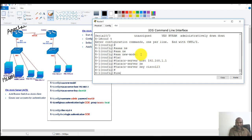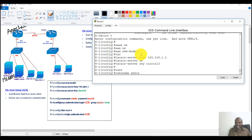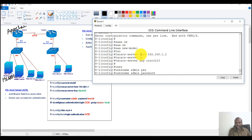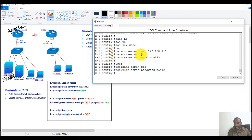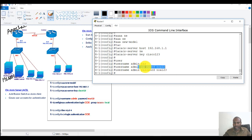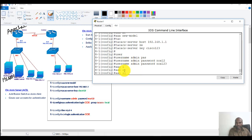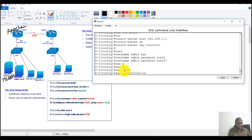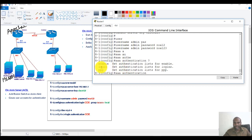It's better to configure a local user account so that if the TACACS server fails, we can still log in with local credentials. I'm using 'admin' as the username with password 'admin123'. Then we enable AAA authentication — 'aaa authentication login'.